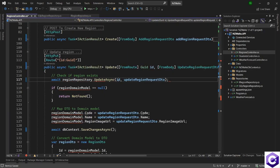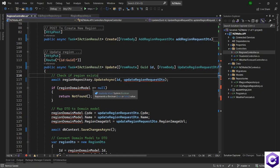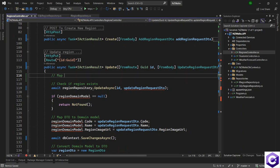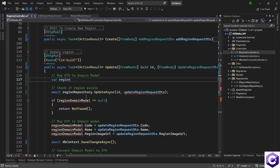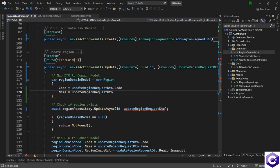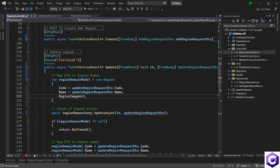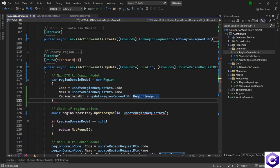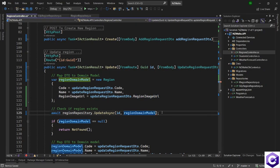I will say UpdateAsync provided with the ID and the domain model. I have to convert this DTO to a domain model and then pass it. Before we can actually call the repository, let's map DTO to domain model: regionDomainModel is equal to new Region, where Code is coming from the update request dot Code, Name is coming from this dot Name, and finally the image is coming from this dot ImageUrl. After that we will pass this domain model into the update method in the repository and get a response back which we will store in a variable.